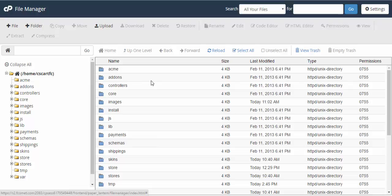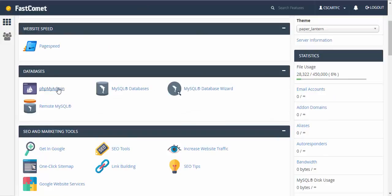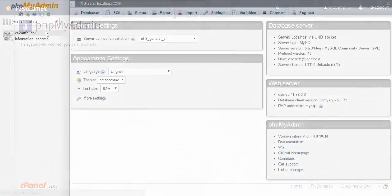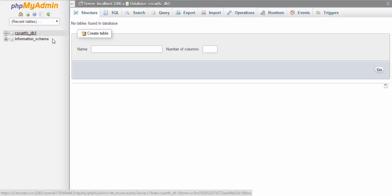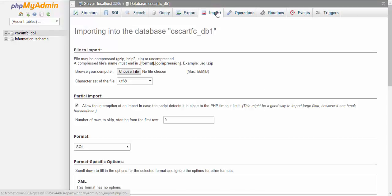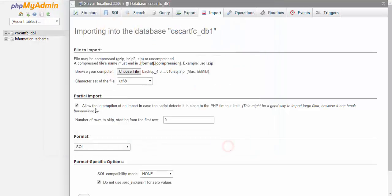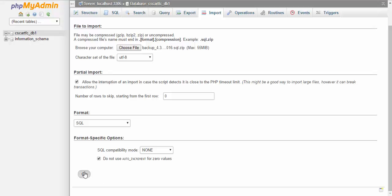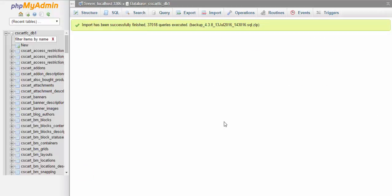Now we need to restore the database on our new server. Move to phpMyAdmin. Here is our newly created database — we just need to add data here. Click the database, click the Import button, choose the file — it's going to be our backup. Open it, check the settings if needed, and click Go. Done. Our old database has been uploaded — that's exactly what we need.